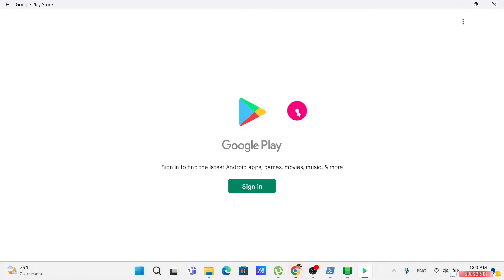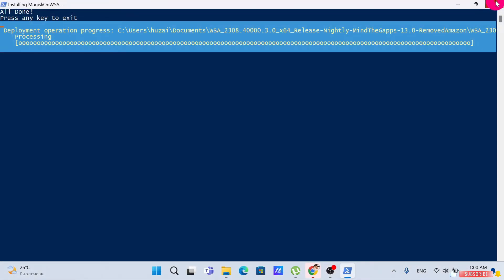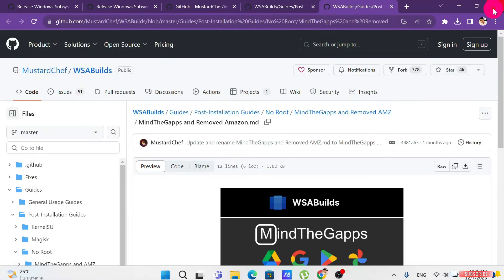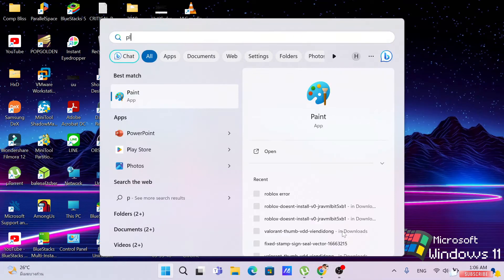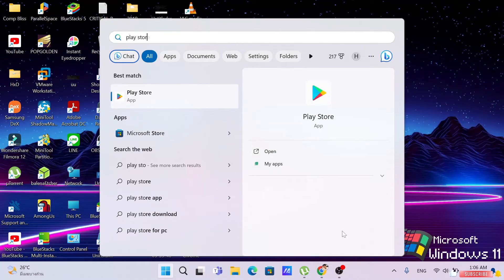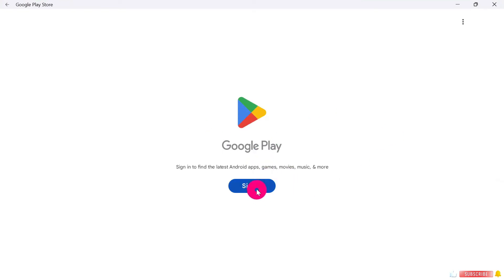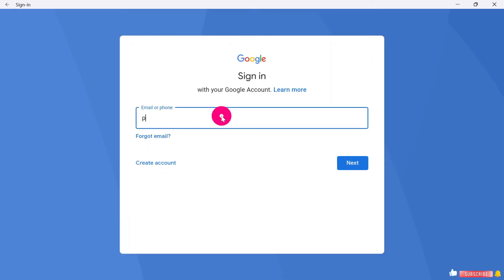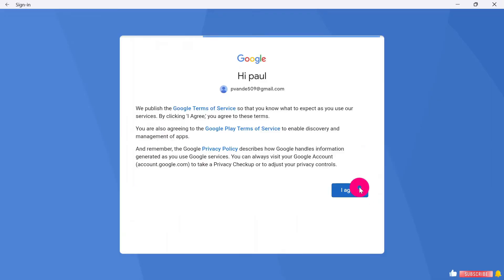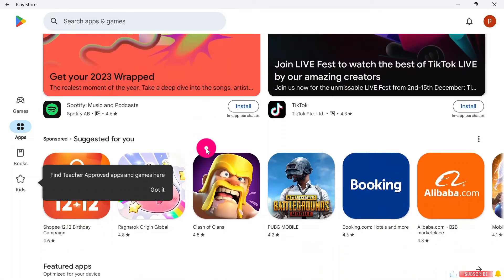In case Google Play does not automatically open and it just goes back to your desktop, close everything. Then click the Windows button, type 'Play Store,' and open it up — that will bring up Play Store. Click 'Sign In' and go ahead and sign in to your Play Store account.